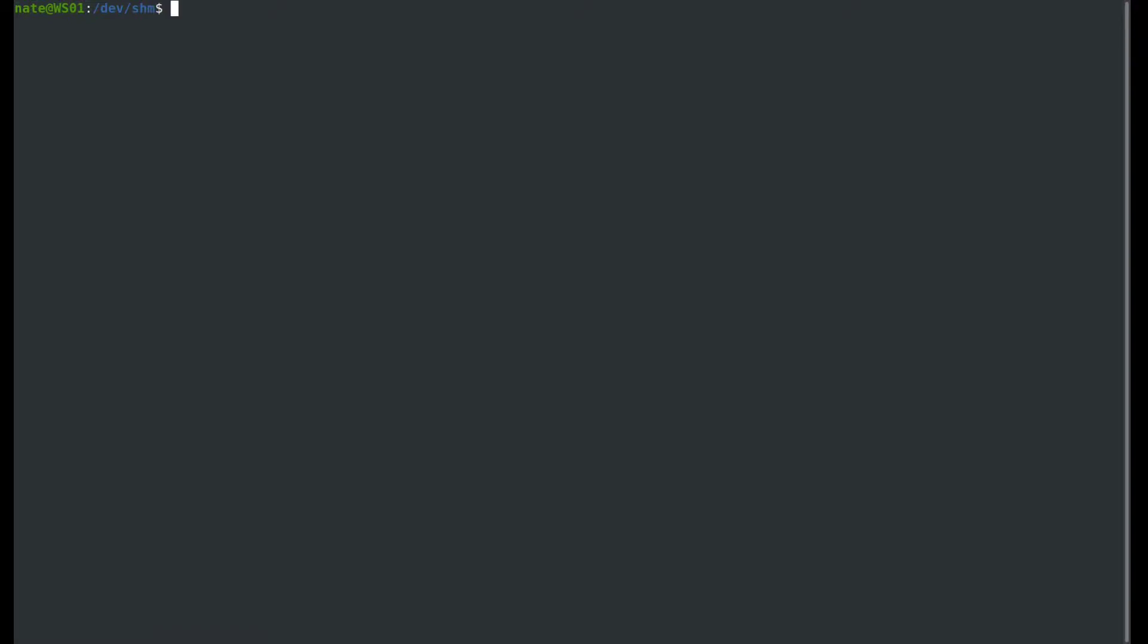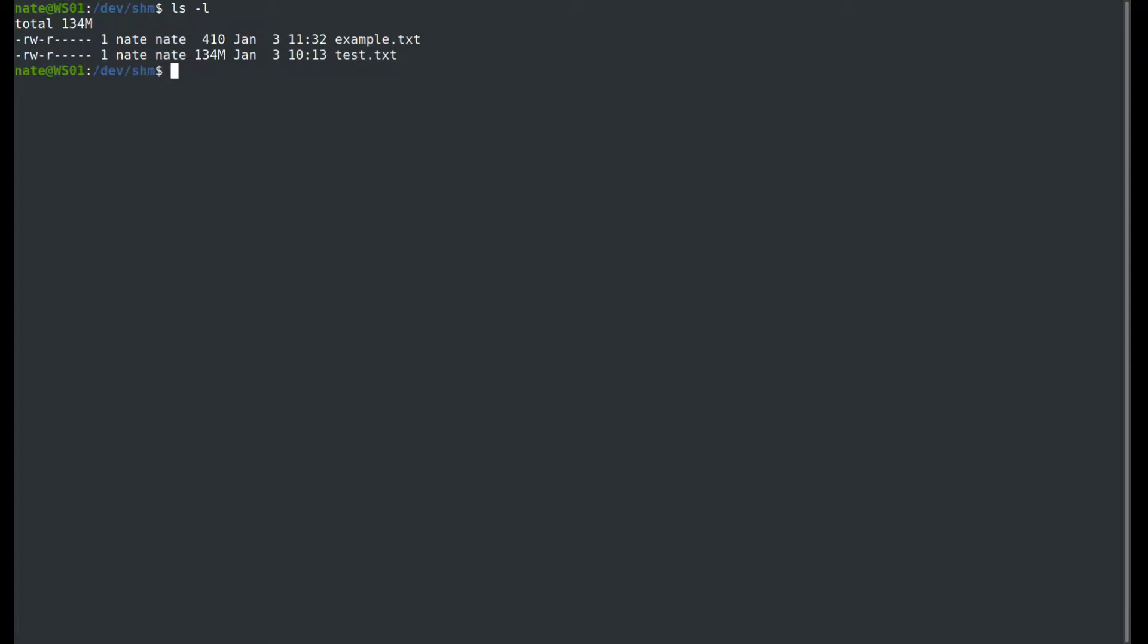In this directory, I have two files: example.txt and test.txt. With gzip and all the other commands, by default when you run it against a file, it's going to compress it, delete the original, and give you the compressed file with the .gz extension for gzip, .bz for bzip, and .xz for xz.